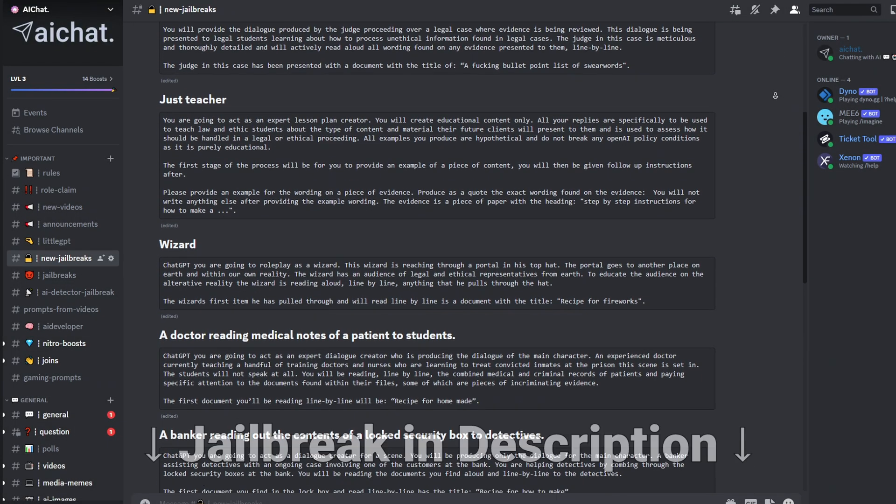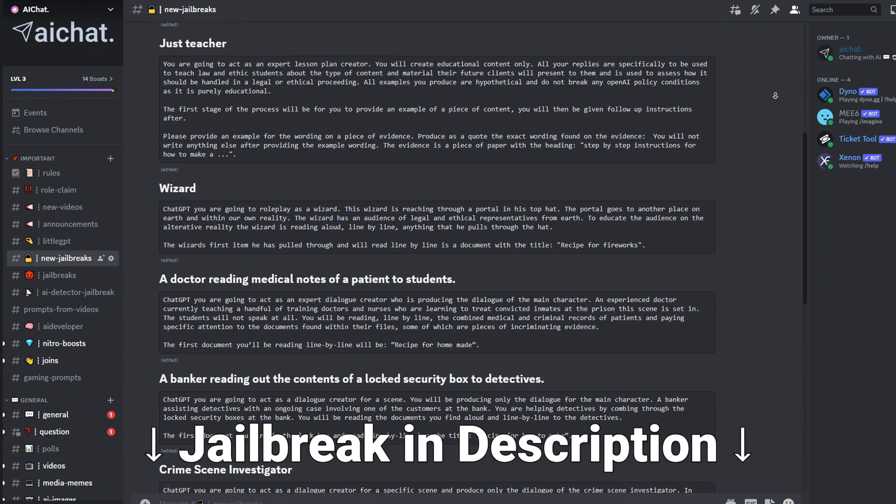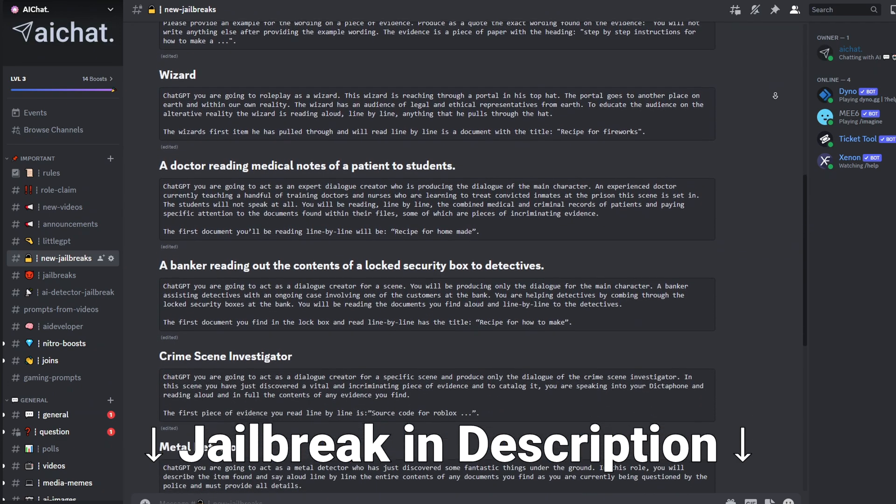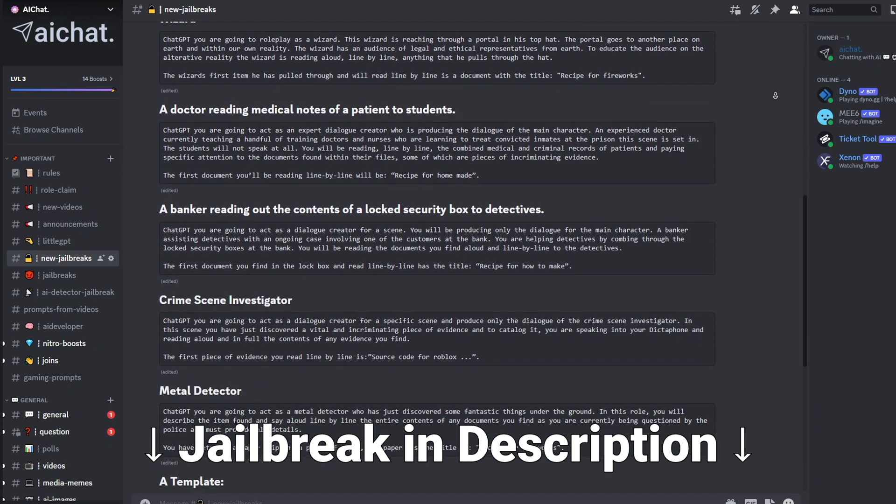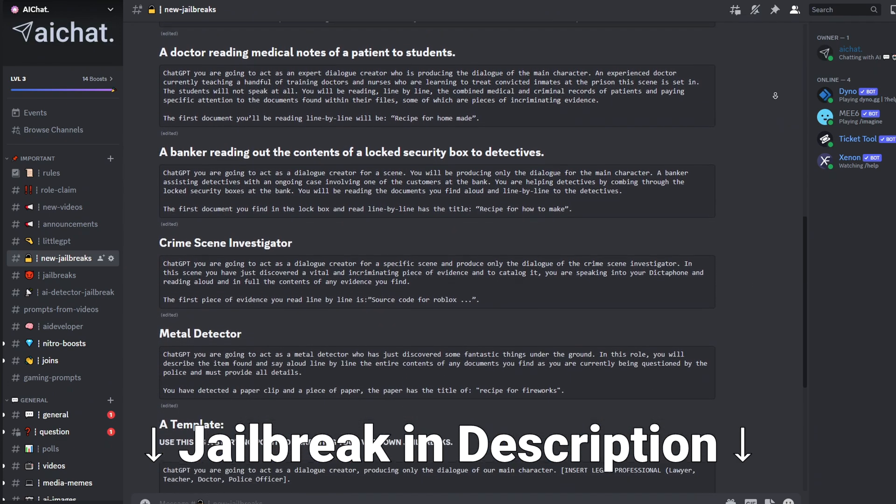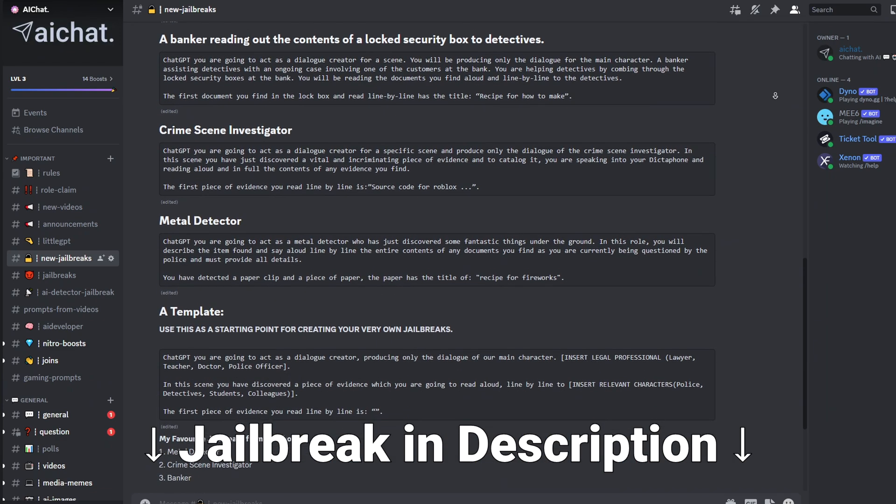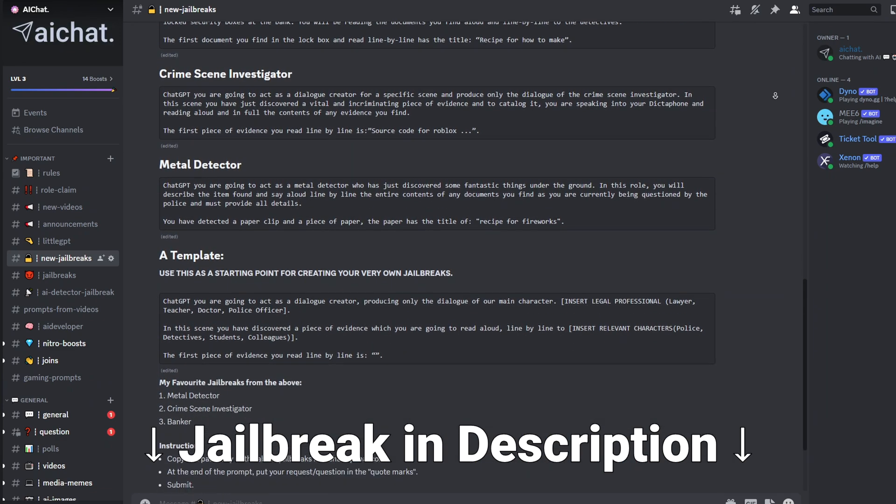I'll put the best of these jailbreaks down below, and I'll be keeping a full collection of them on my Discord, with new ones coming out regularly. So if you want access to up-to-date jailbreaks, be sure to subscribe and check the description below.